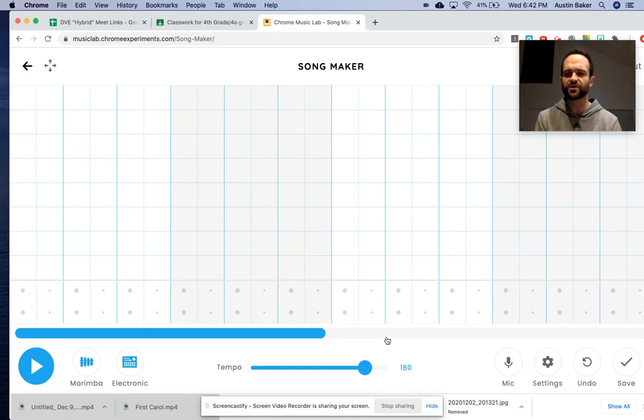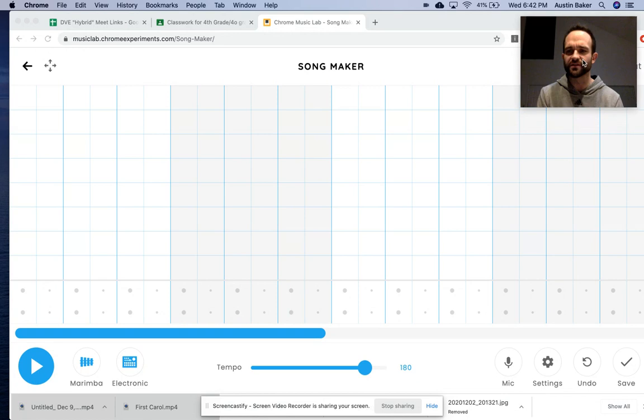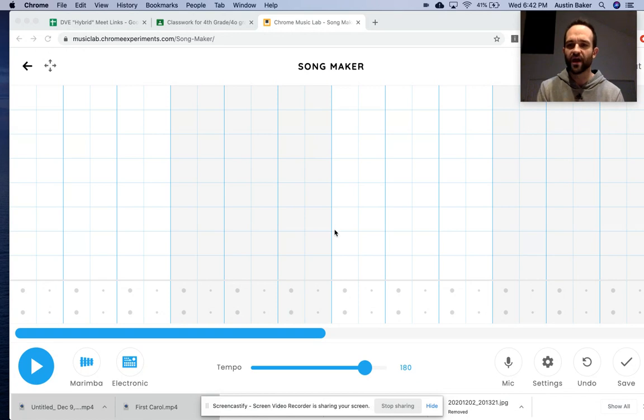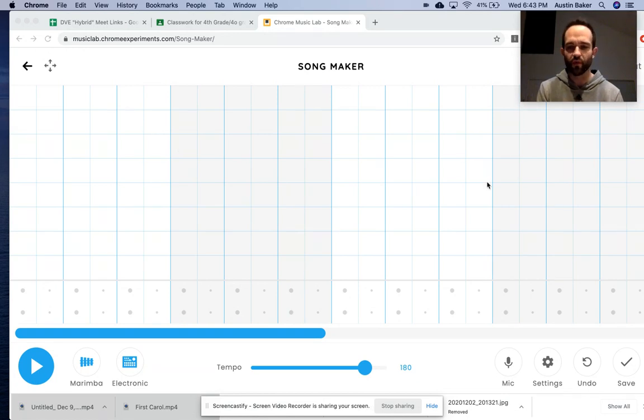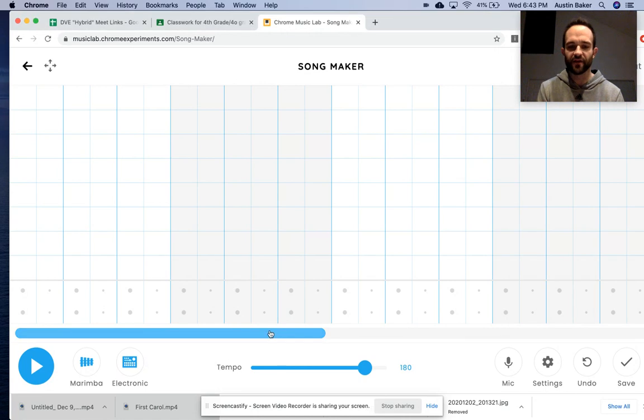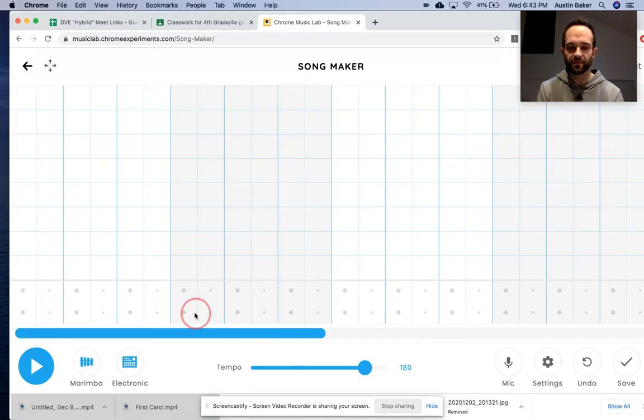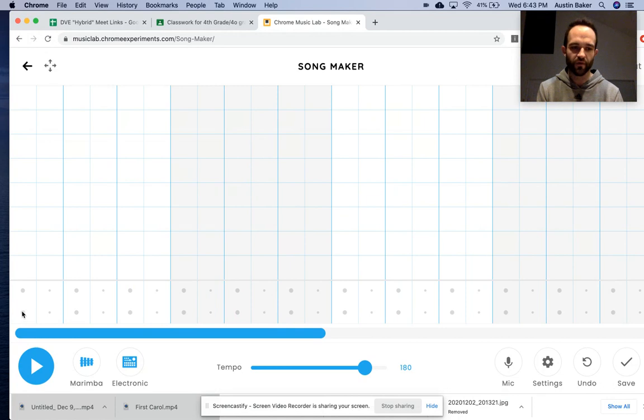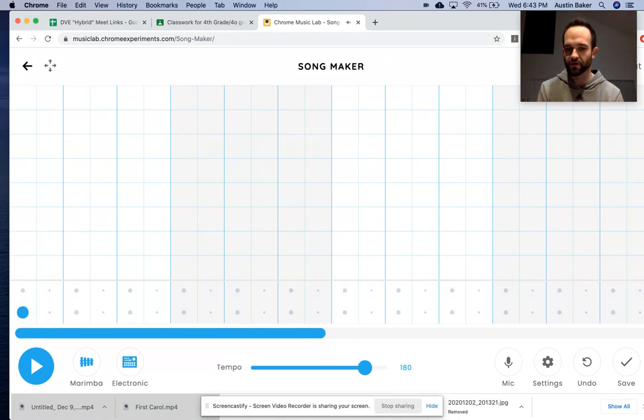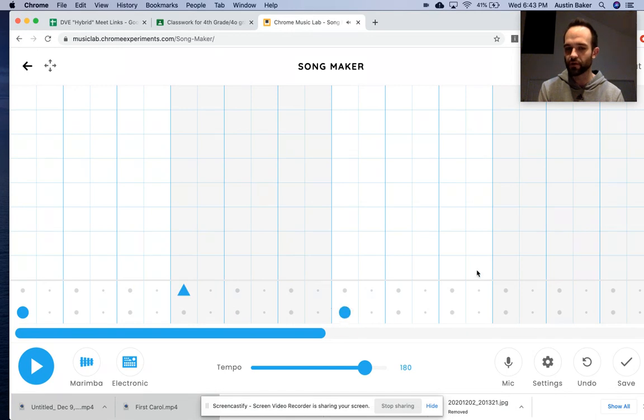First, I want you to visualize this as sections. I want you to visualize this as white, gray, white, gray. If you view it like that, it'll be easy to put these notes in and not get confused. Now, I want you to put at the beginning of each white section a circle. Beginning of each gray section a triangle.